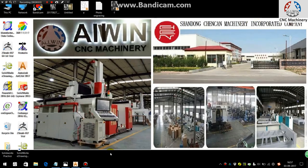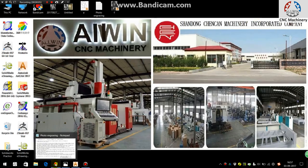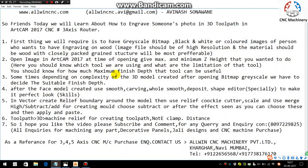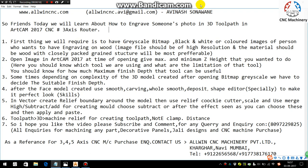So friends, in this video we will be learning how to do photo engraving on the 3D toolpath in ArtCAM 2017 on the 3-axis CNC router. First thing we require here is to have a grayscale bitmap, black and white, or colored image of the person who want to engrave his or her image on the wood.